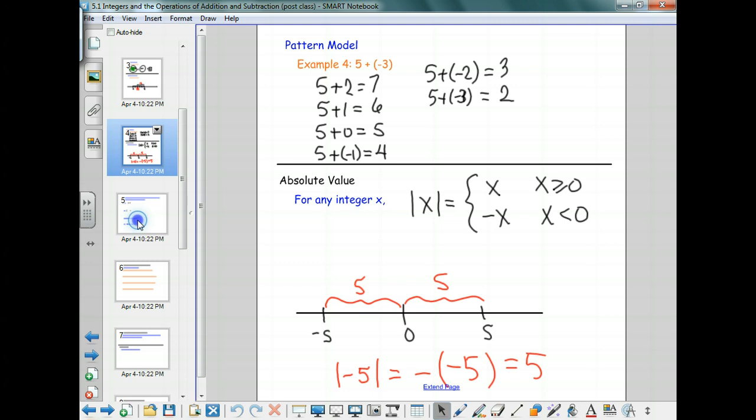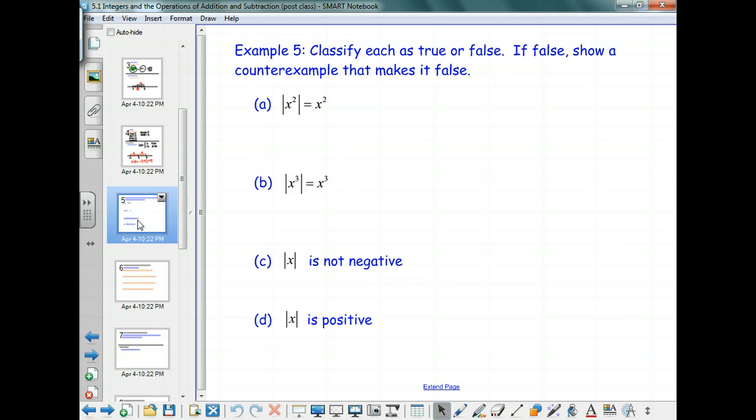So we're going to look a little bit more at absolute values as we start today. The first thing we're going to do is some true-false — classify things as true or false, and if they're false, we're going to show a counterexample. We're looking at whether taking the absolute value signs off is always going to be true.